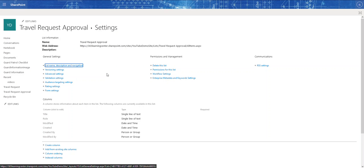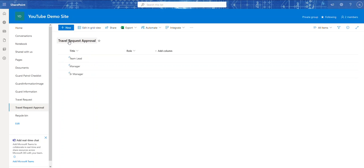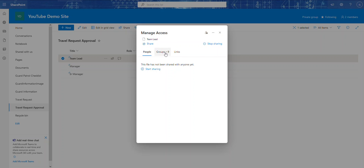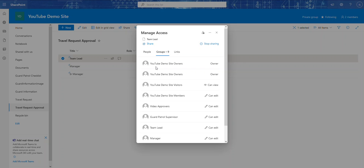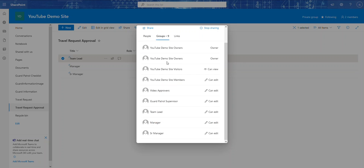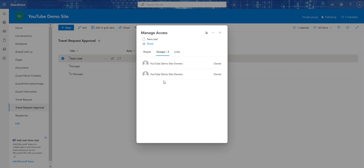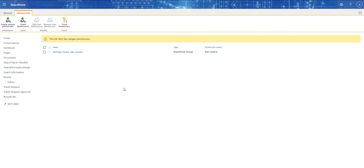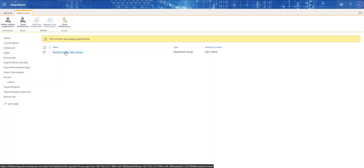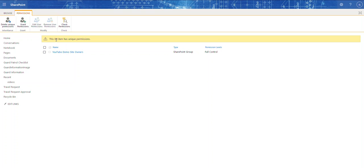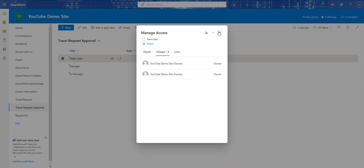I want to set item-level permissions so permissions flow from the parent down to the list and to each item. If I go to Manage Access, I can see those same users and groups also have access to each individual item. I'll click Stop Sharing to break that inheritance. Once I stop sharing, it removes all other users except the site owner who has full control — now this list item has unique permissions.